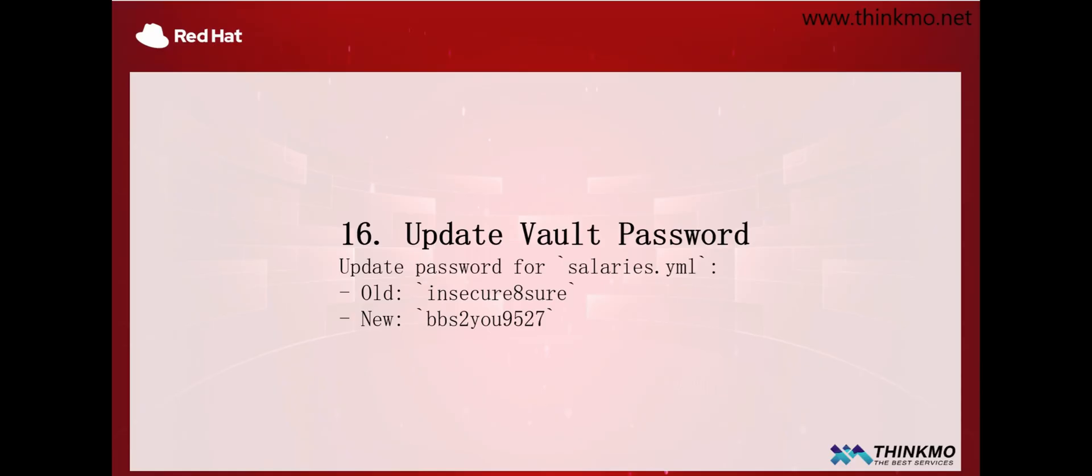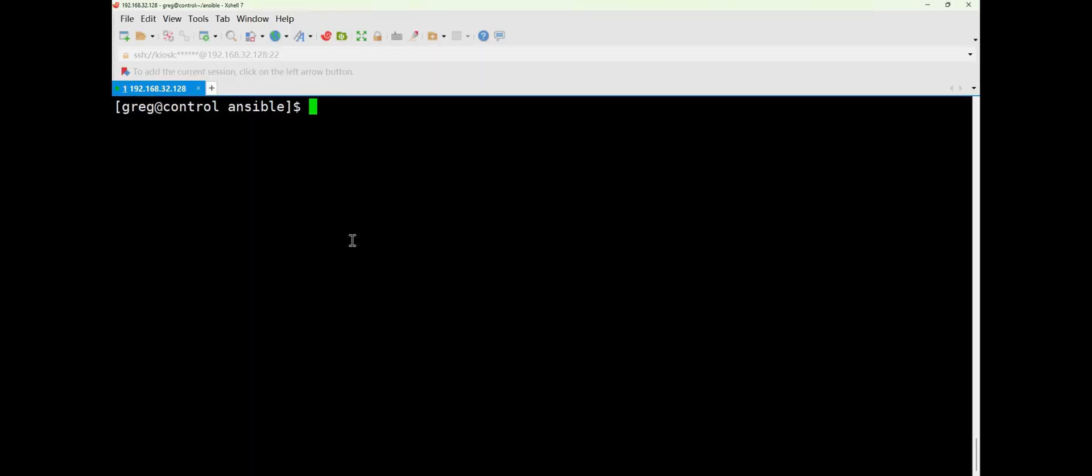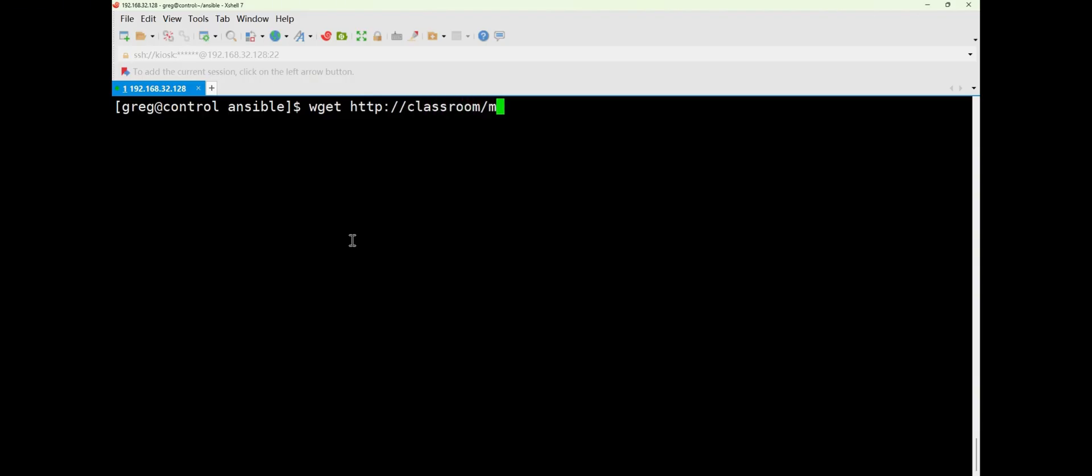So first, let's take a look at it. For this question, the first thing we need to do is download our key. We need to download the key file first. So here, let's go to this section and download it first. As usual, we'll download it from the same place as before, which is a resource in our classroom.